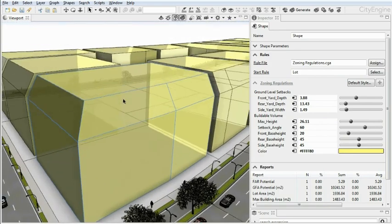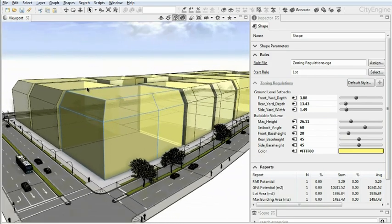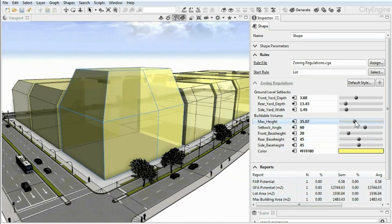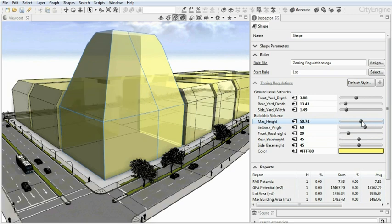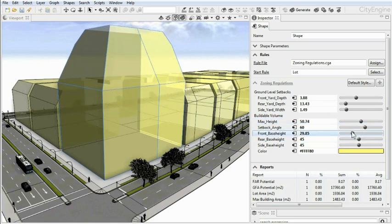You can click on a zoning volume and view the reports that CityEngine automatically creates. In this case, it shows important numbers such as gross floor area potential. And if you change the selected volume, the reports update instantly as well.